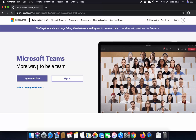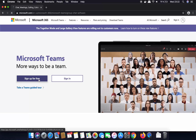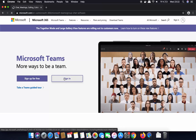If you don't have a Microsoft Teams account, you can sign up for free. Otherwise, if you already have a Microsoft Teams account, then you can sign in with your account. So we are going to click on Sign up for free.